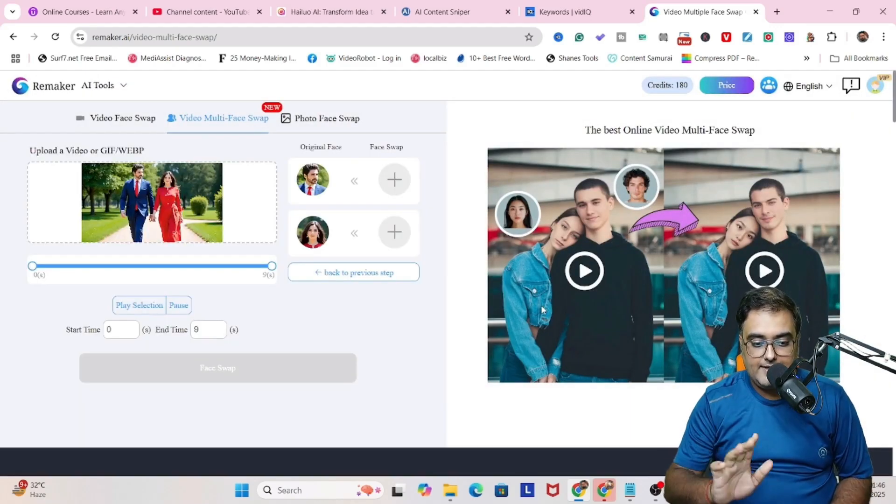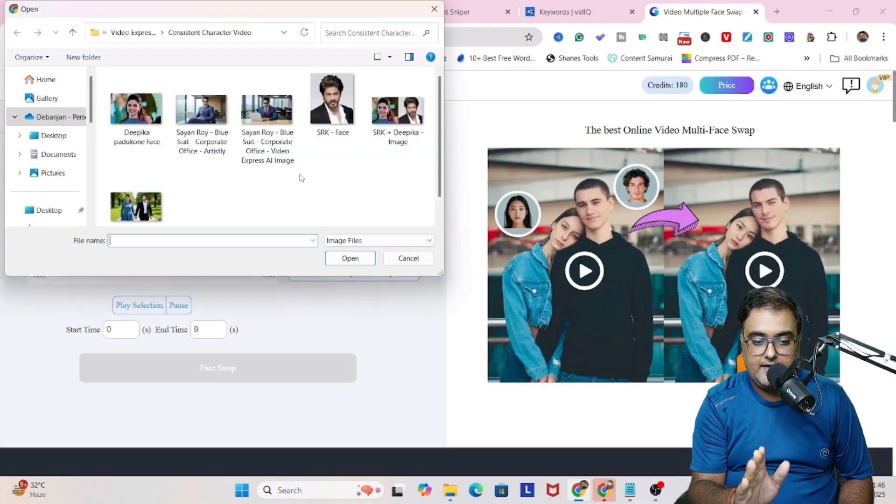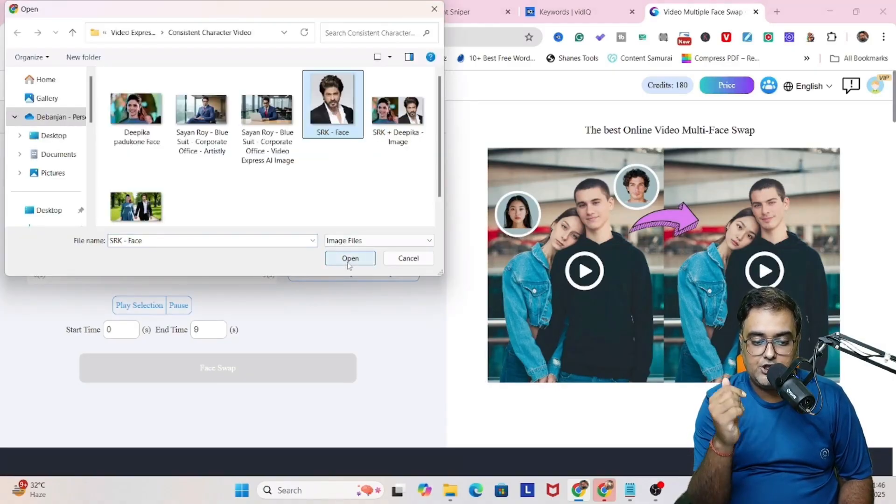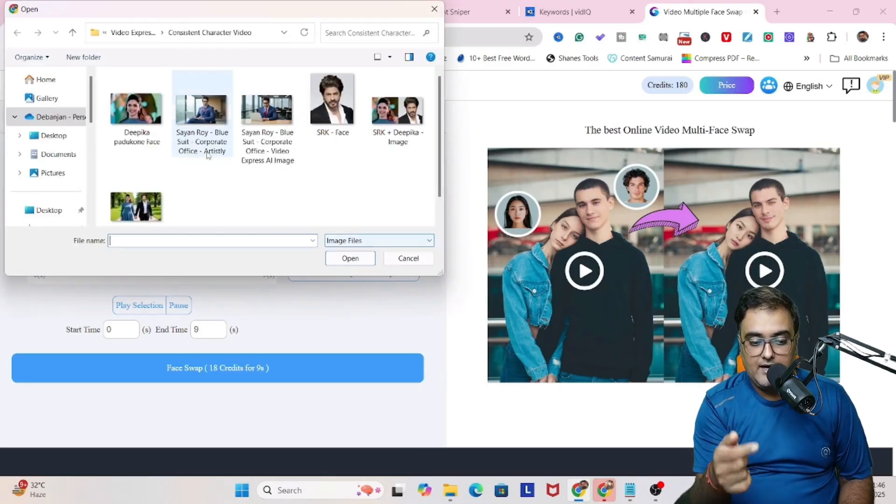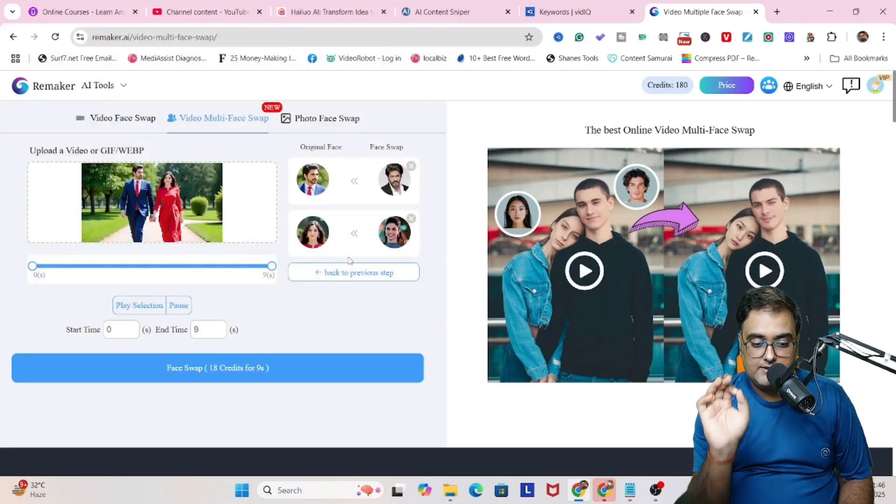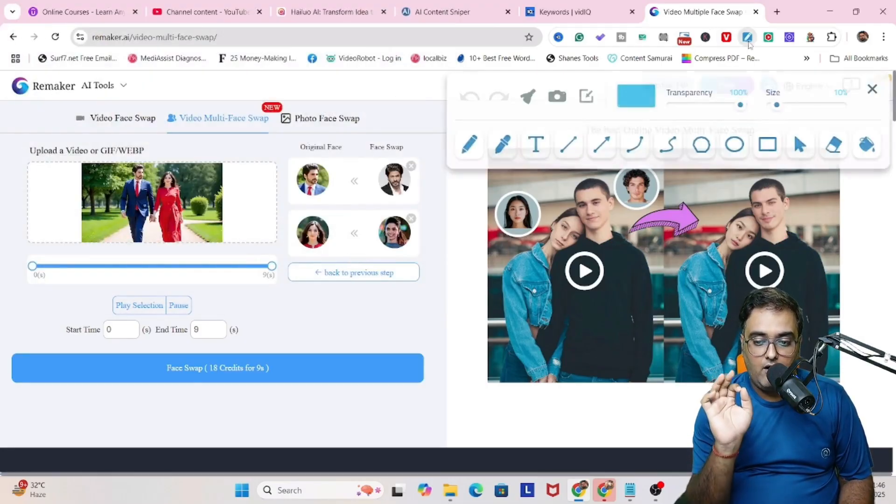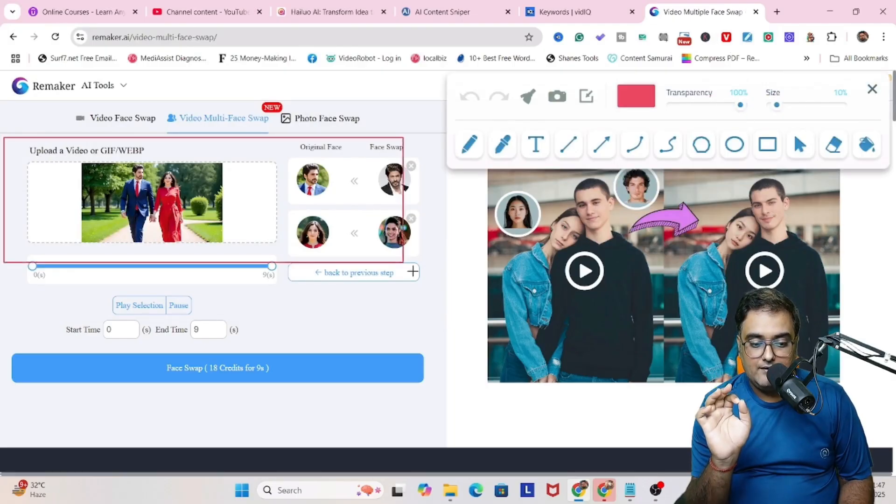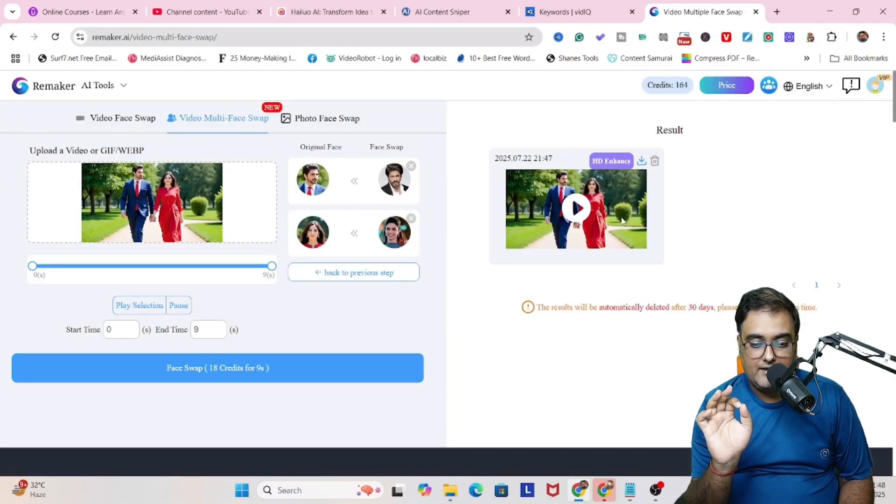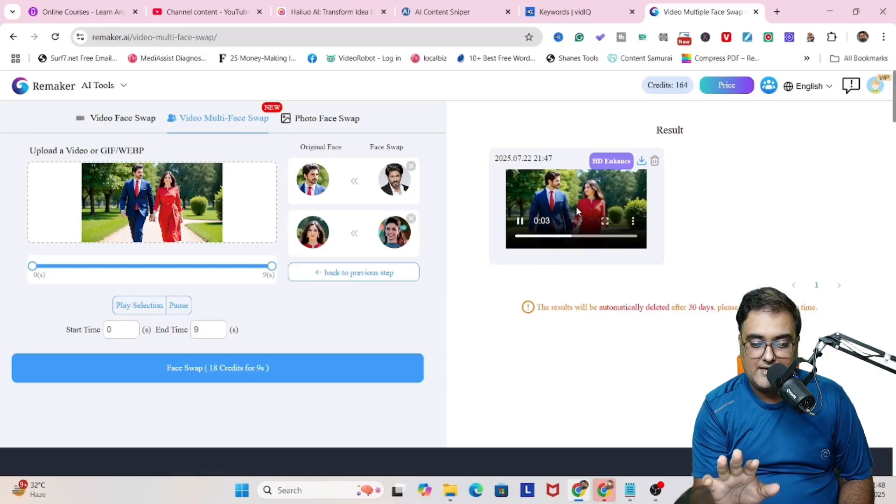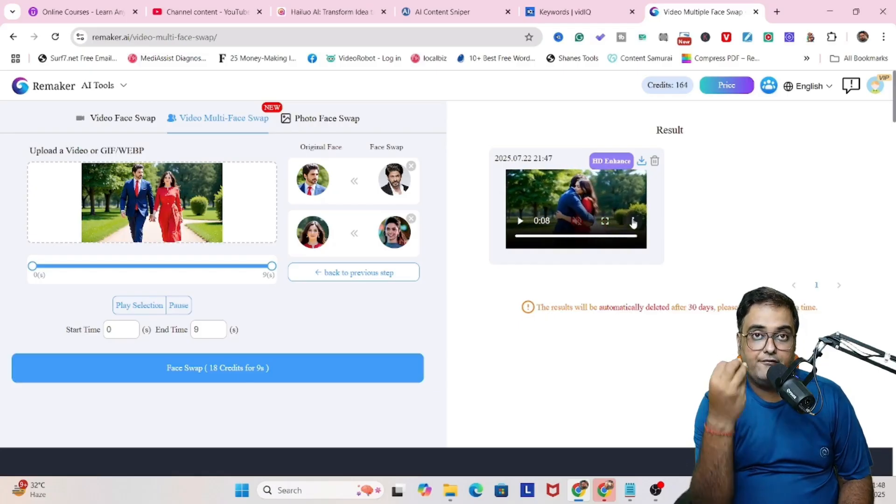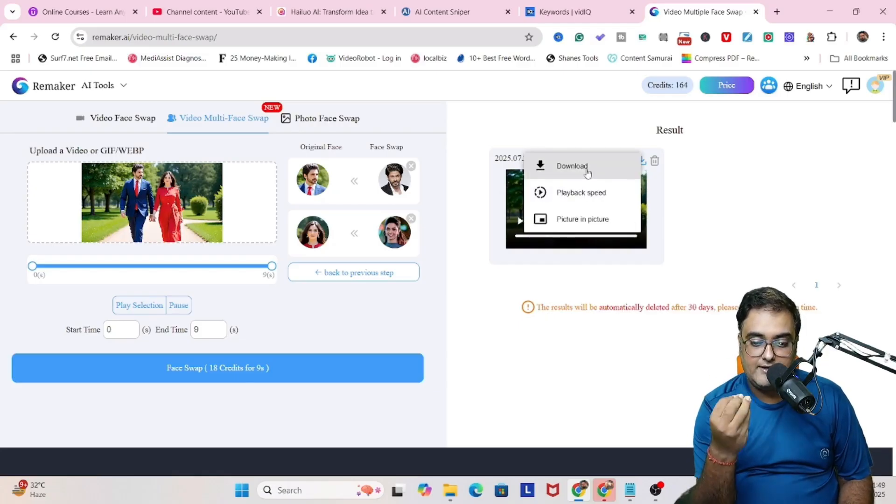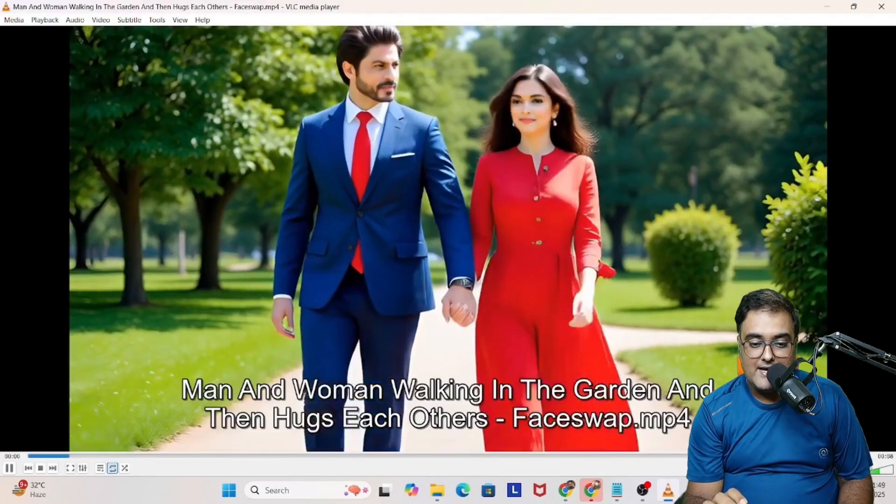So you can see now we need to click on detect faces, click on confirm. And as you can see, it has created the two faces over here. Now let us replace the face one with Shah Rukh Khan, that is the male with Shah Rukh Khan and the female with Deepika Padukone. Once this is done, we will click on export. So it has been exported. Now let's play this. And you can see this now. It has the faces of Shah Rukh and Deepika. So let's go ahead and download this.